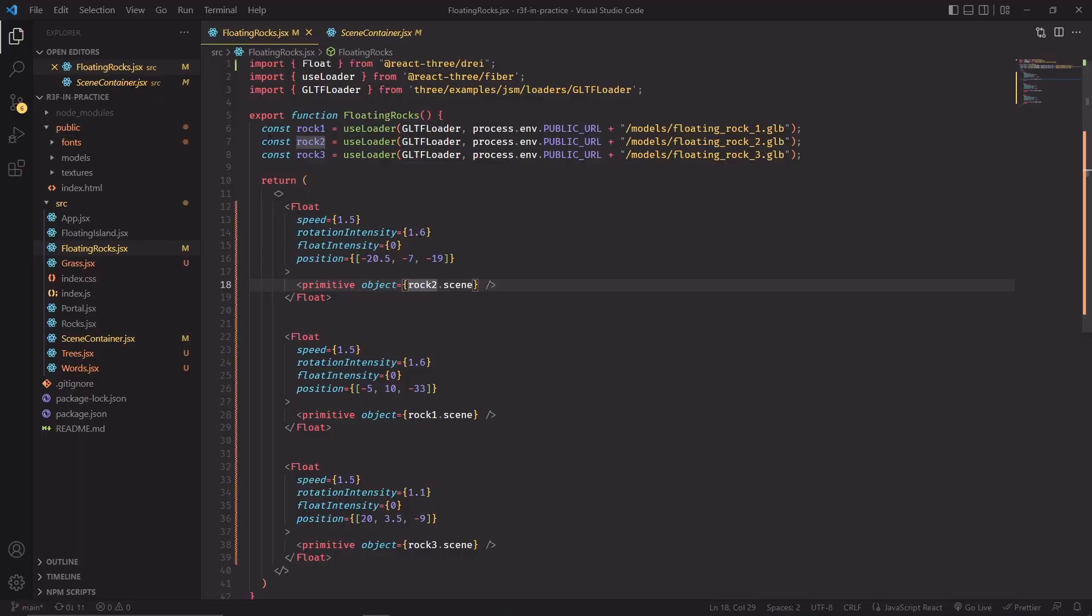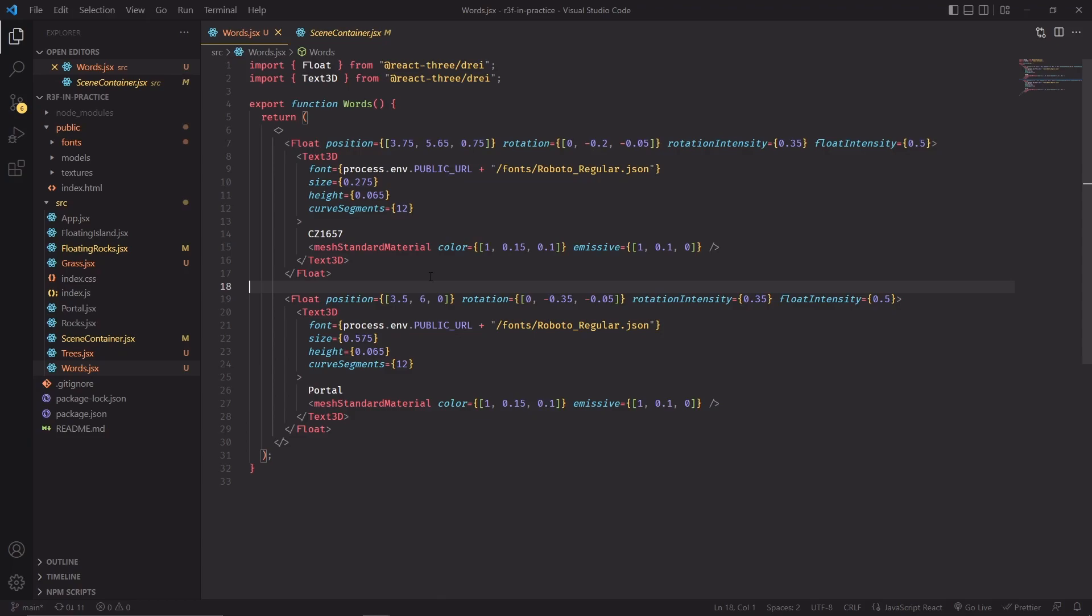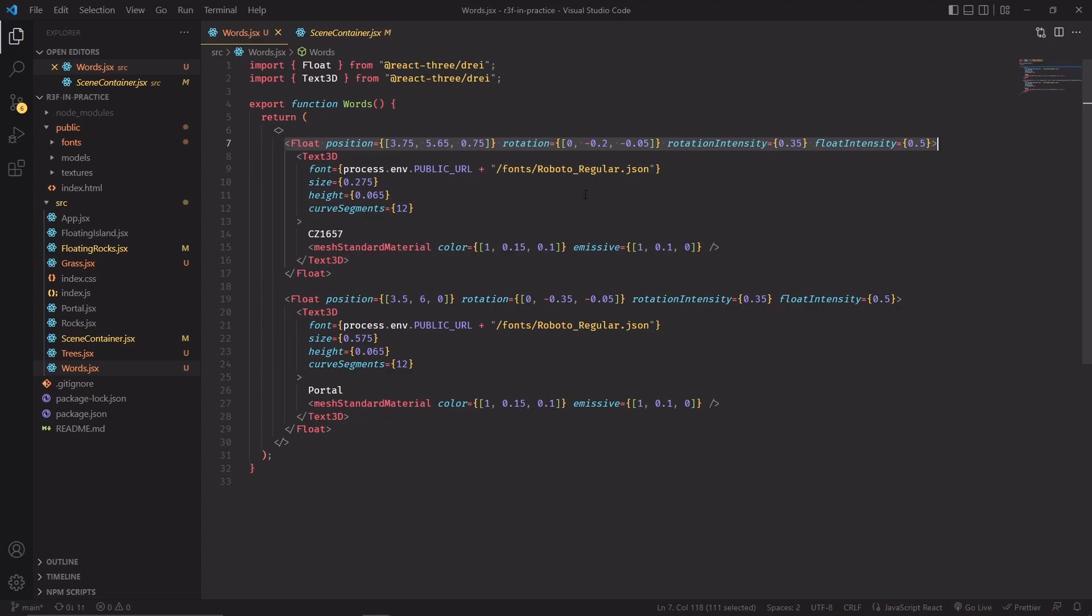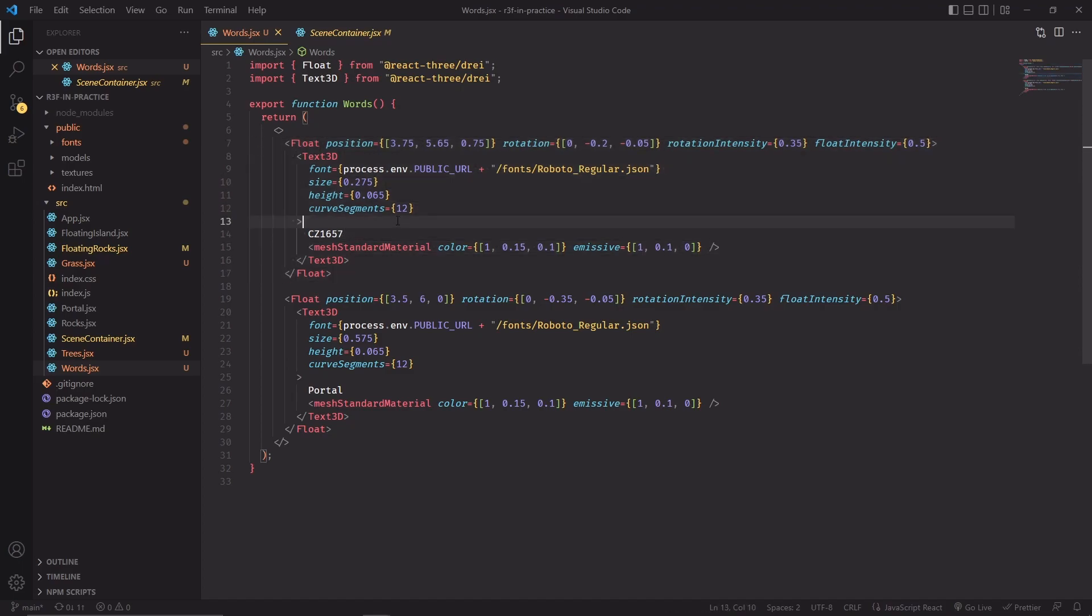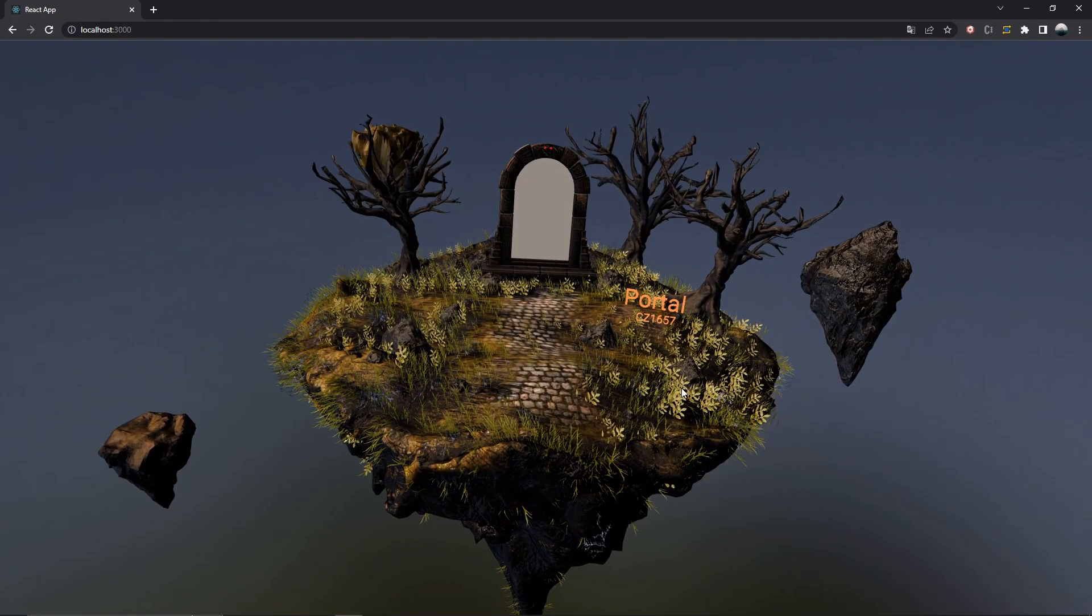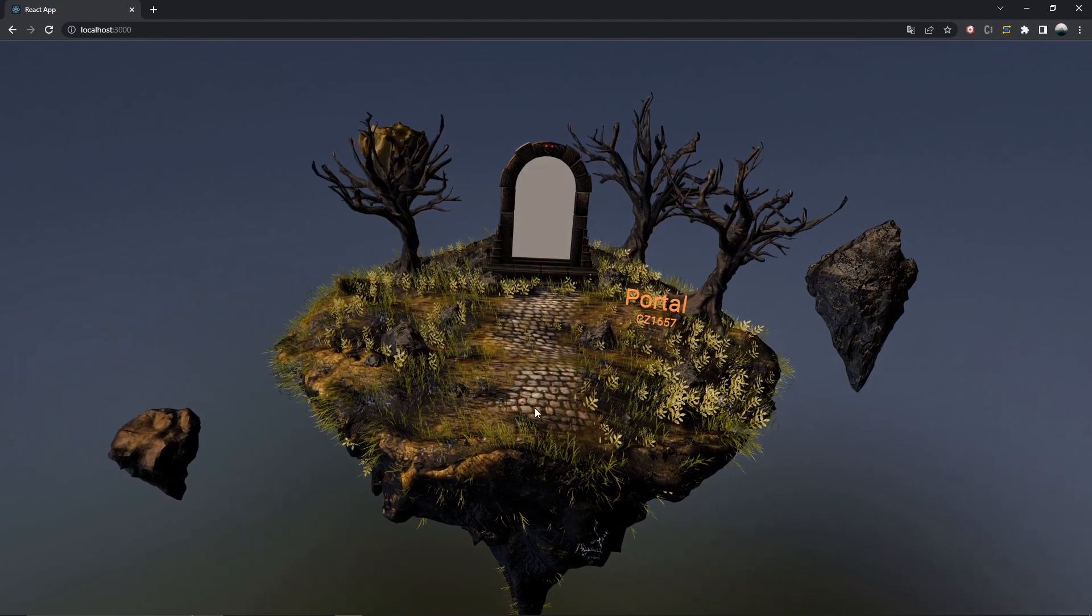I've also updated the floating rocks and I'm wrapping each primitive with a float component and the only thing that I'm doing different is that I'm also specifying the position in the float component itself instead of the primitive. Last remaining touch for this video is to also apply the float component to our 3D text meshes and this also proves an interesting property of the float component. It can be applied in a hierarchy so for example in this case the 3D text meshes will be animated by this float component but also by the top level float component that is specified inside scene container.